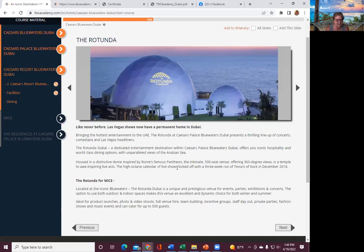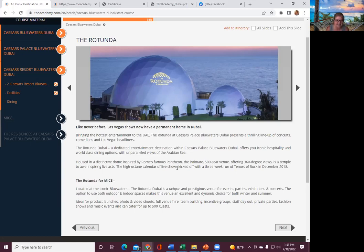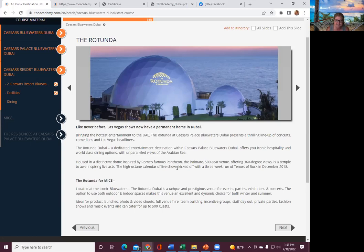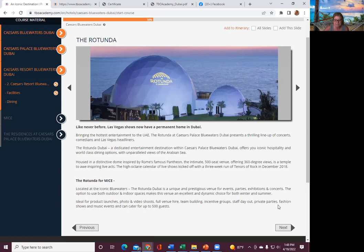The high-octane calendar of live shows kicked off with a three-week run of Tenors of Rock in December of 2018. The Rotunda for Mice, located at the iconic Blue Waters. The Rotunda Dubai is a unique, prestigious venue for events, parties, exhibitions, and concerts. The option to use both outdoor and indoor spaces makes this venue an excellent and dynamic choice. Ideal for product launches, photo shoots, and video shoots, full venue hire, team building, incentive group, staff day out, private parties, fashion shows, music events, and can cater up to 500 guests.